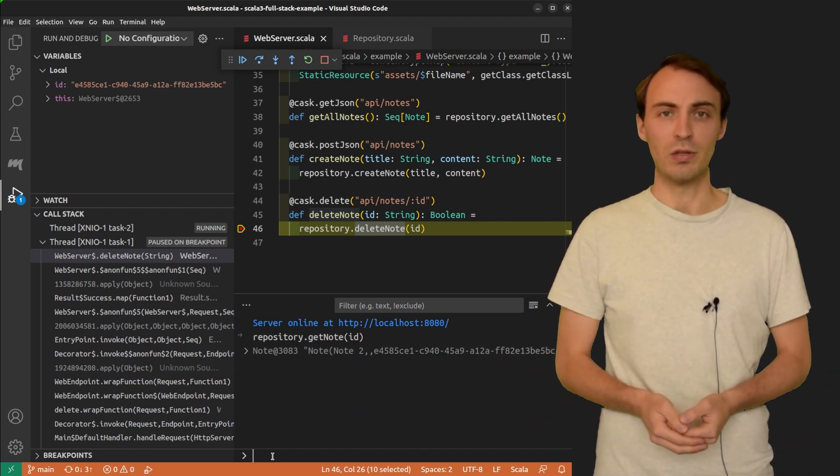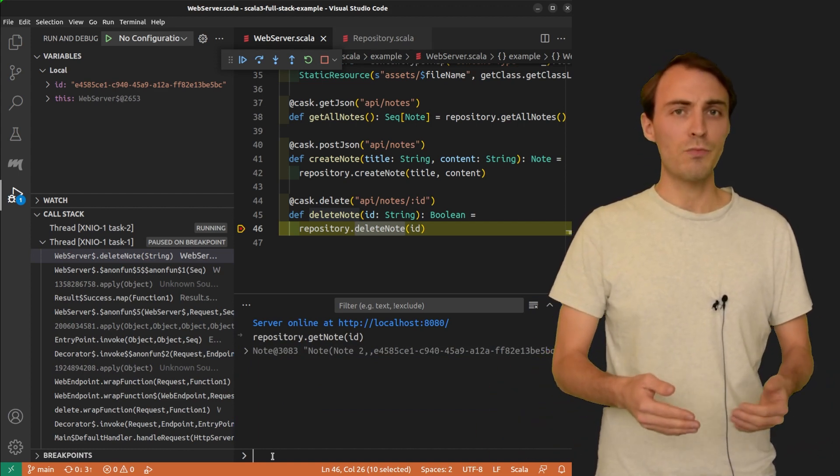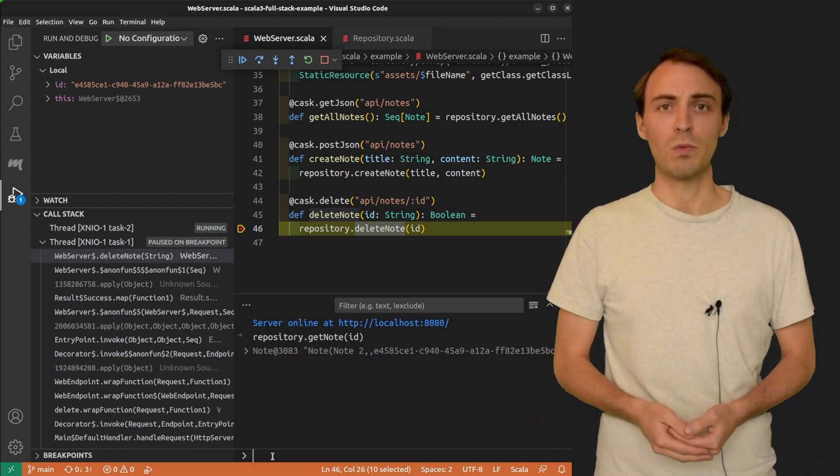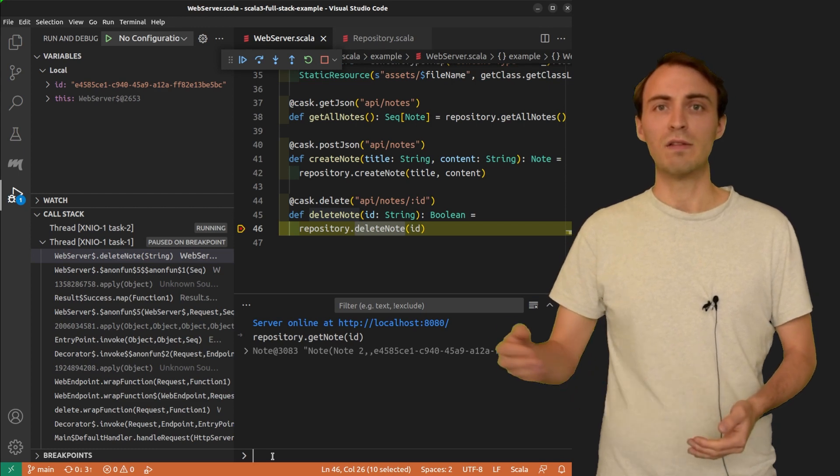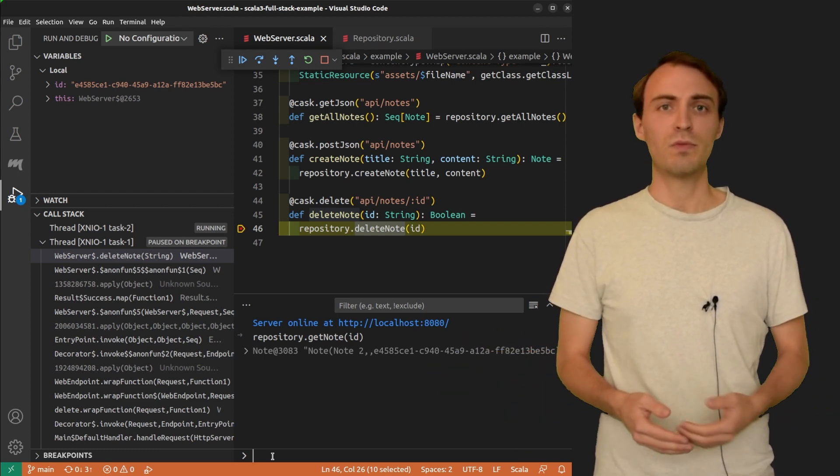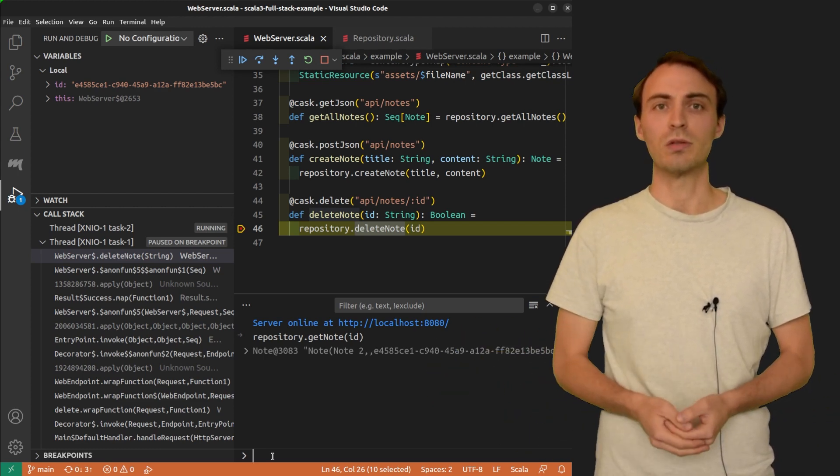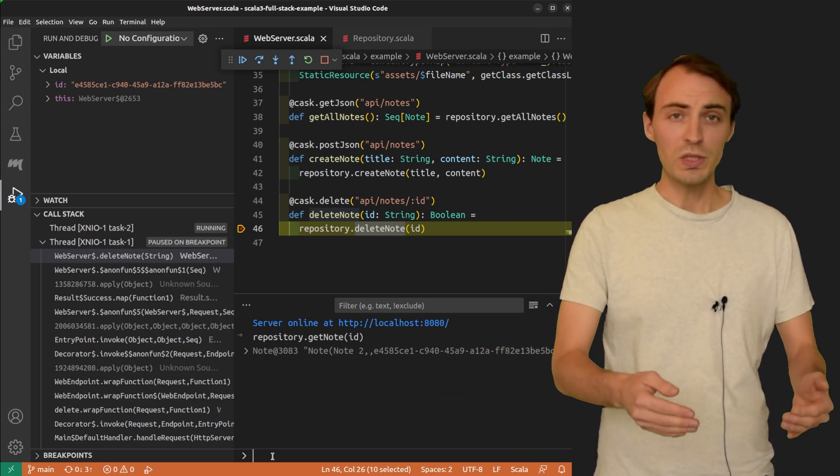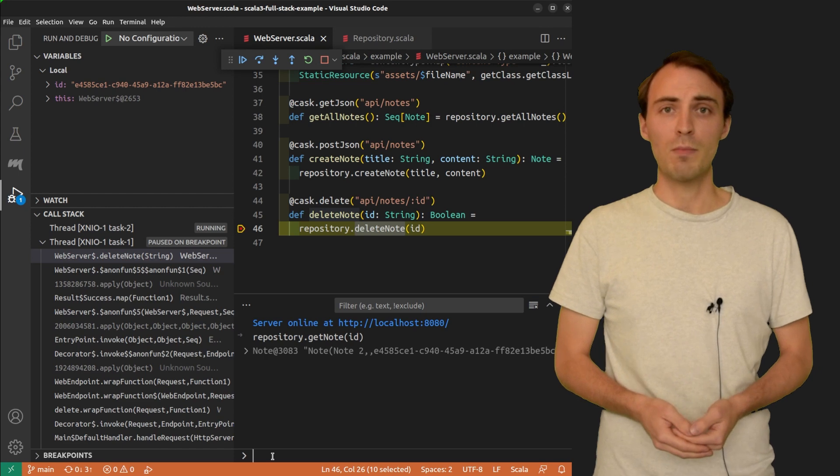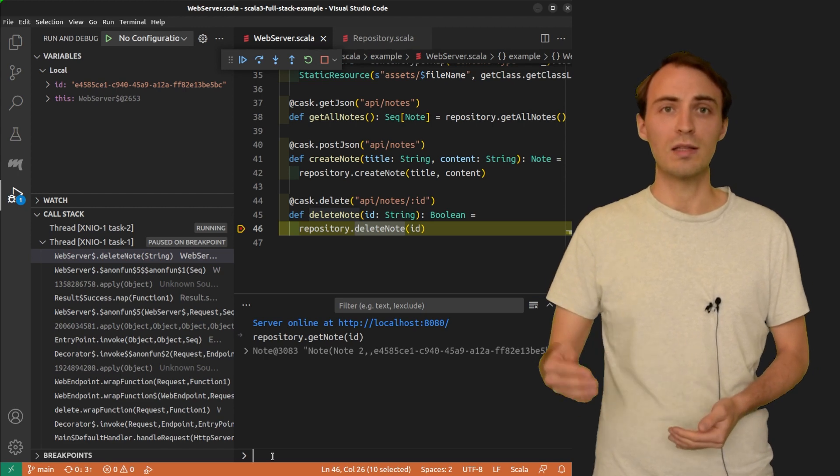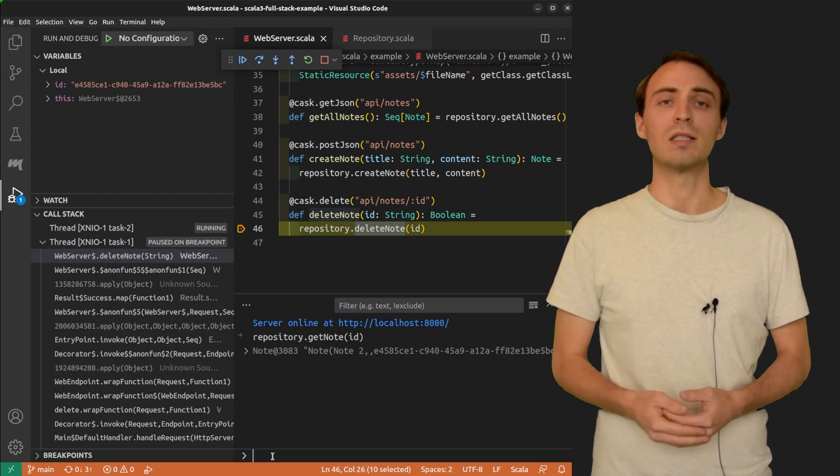The debug console can compile and execute any Scala expression, even the most complex ones, involving implicit resolution or macro expansion. It uses the Scala 3 compiler to get the very precise result.